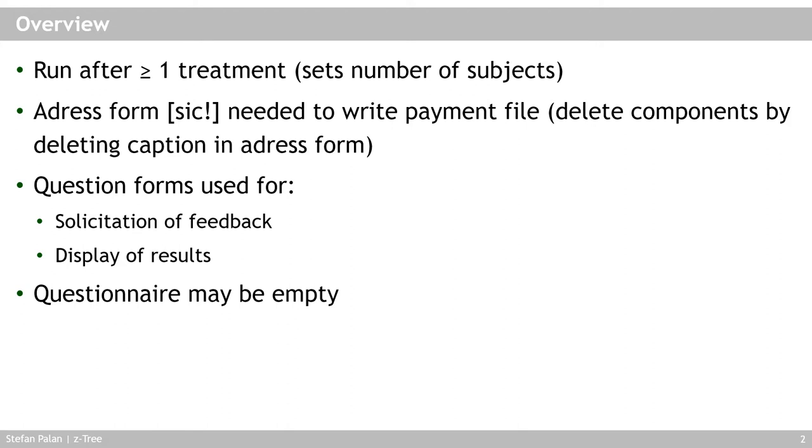Questionnaires can be run after at least one treatment has been run in Ztree because you need the treatment to set the number of subjects. Now, you may remember from a public goods game that a questionnaire consists of at least the address form and one question form.